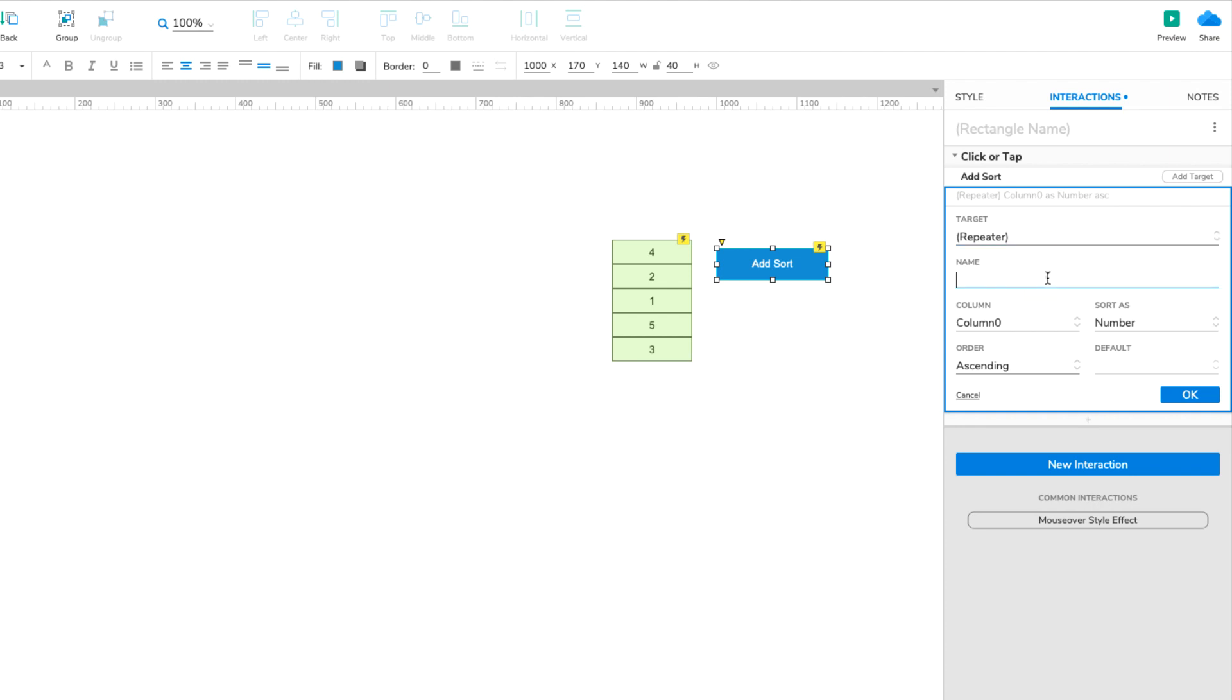In the Name field, enter Toggle Column 0. You can name your sorts however you like, but we find that specifying the sort column and the sort order is most helpful.